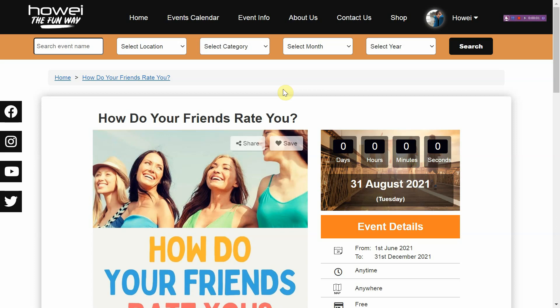Greetings, this is Sam and today we're going to be showing you how to approve your brand new event on the Huawei platform.